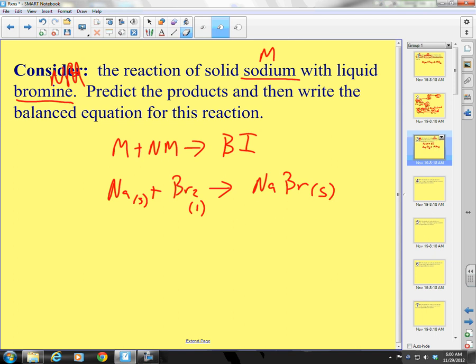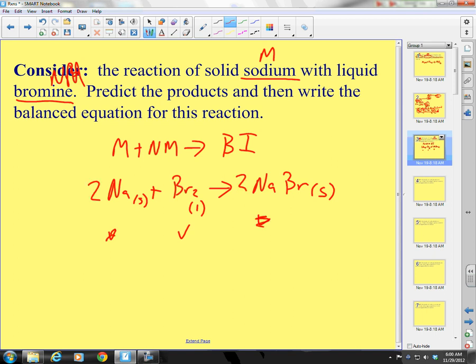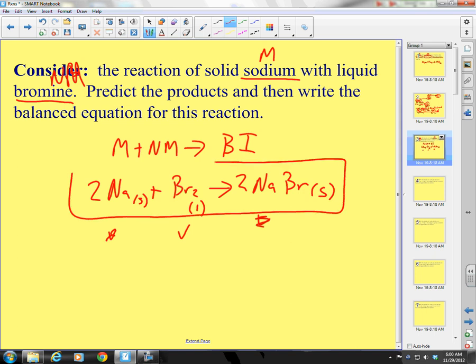Now we need to balance it. I have one sodium here, one sodium here — but I have two bromines here and only one sodium there, so I need to put a 2 in front of NaBr. Then I go back and put a 2 in front of sodium. This would be my predicted balanced equation.